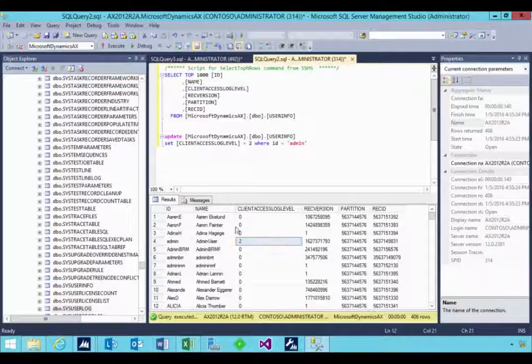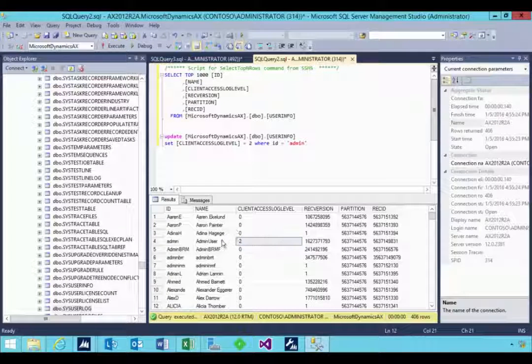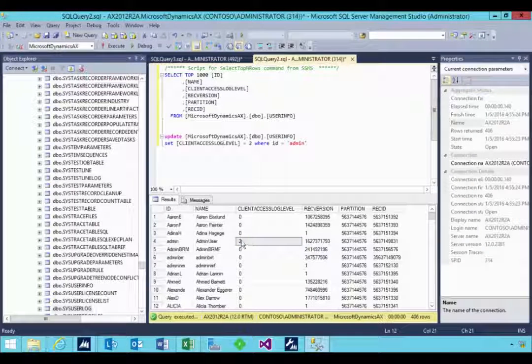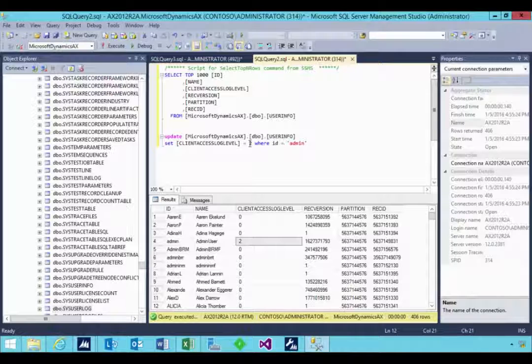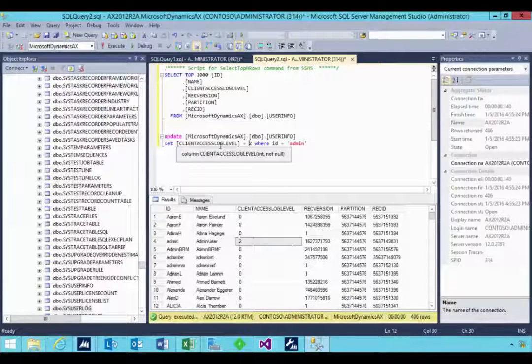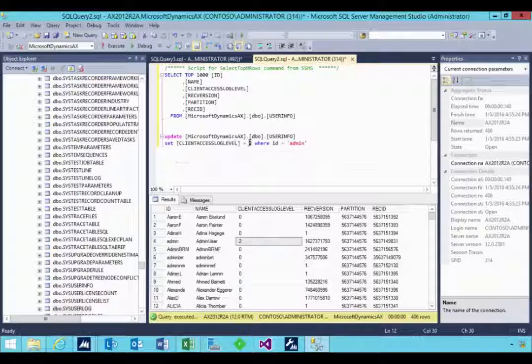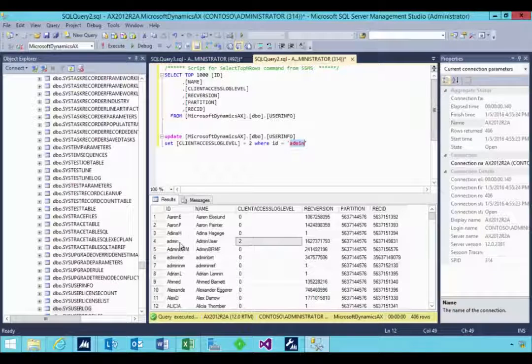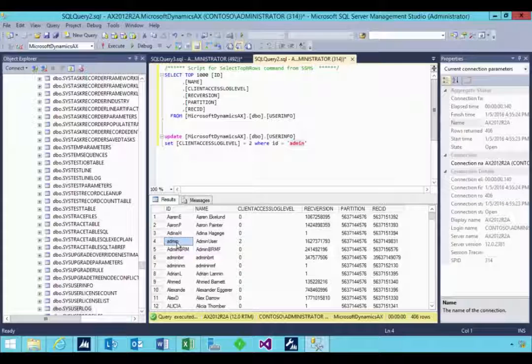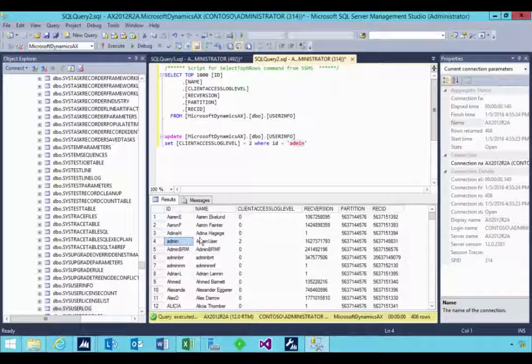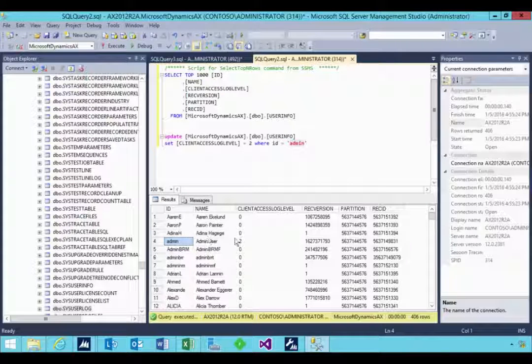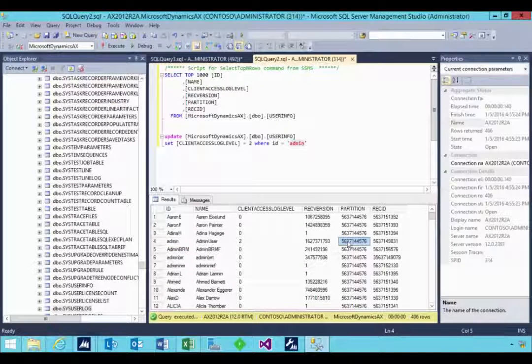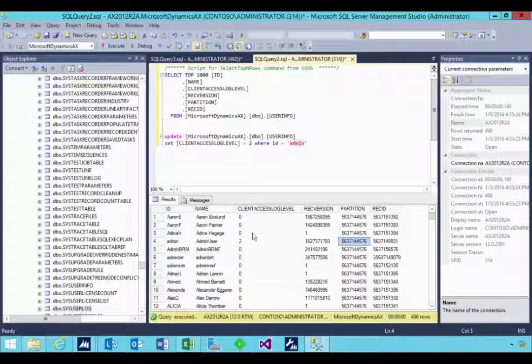So there's not a UI to do the turning on, you have to do it with a query here. So all I've done is an update query, set that client access log equal to two, in this case where the user is equal to admin. So all these admin users. Now the user could be in this user info table multiple times based on the partitions. So there'll be one user per partition, for example.